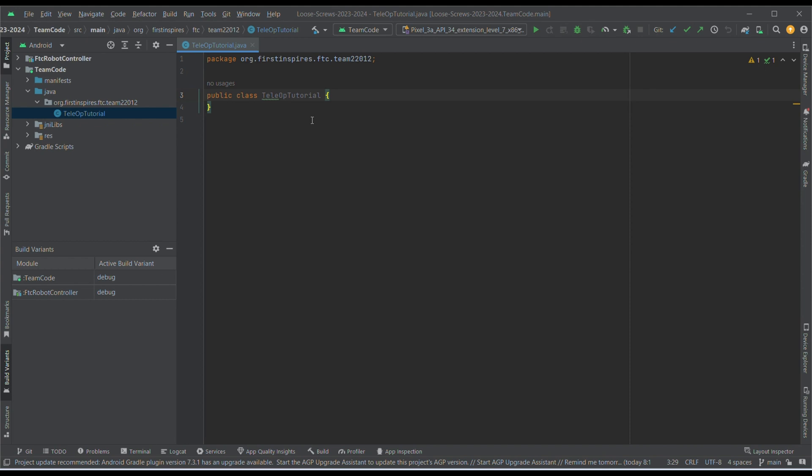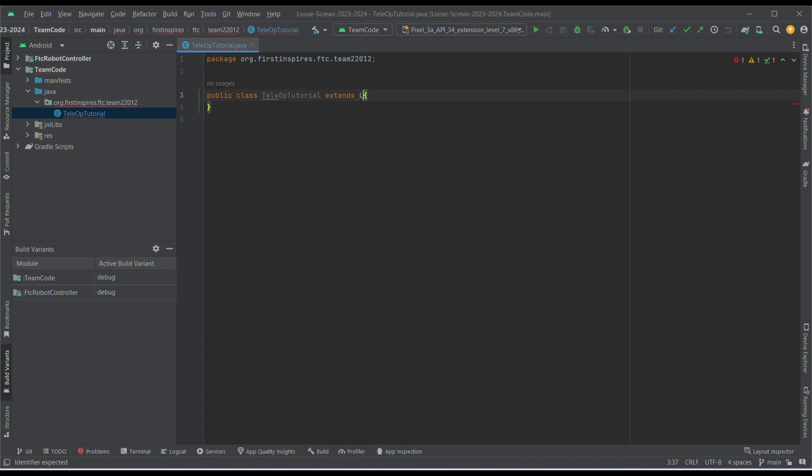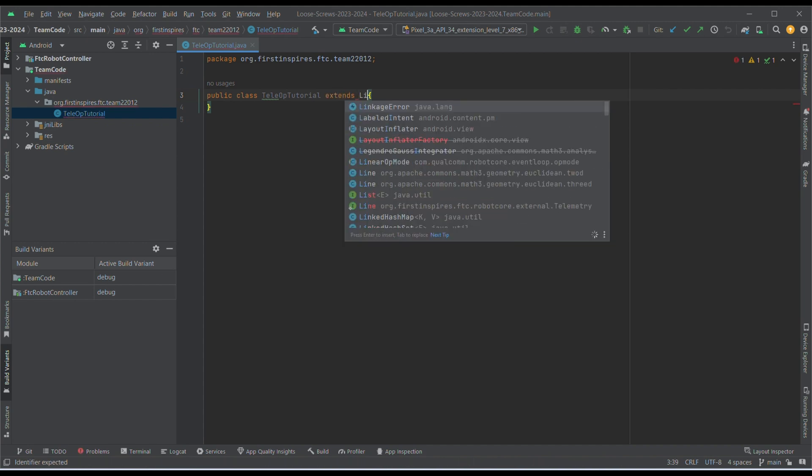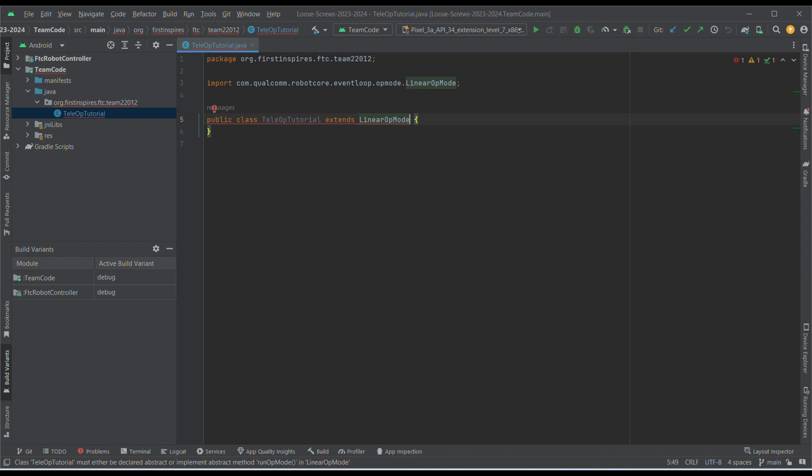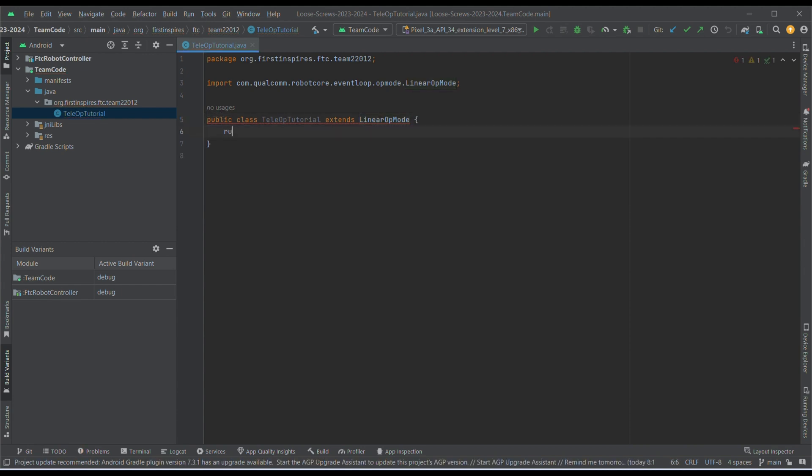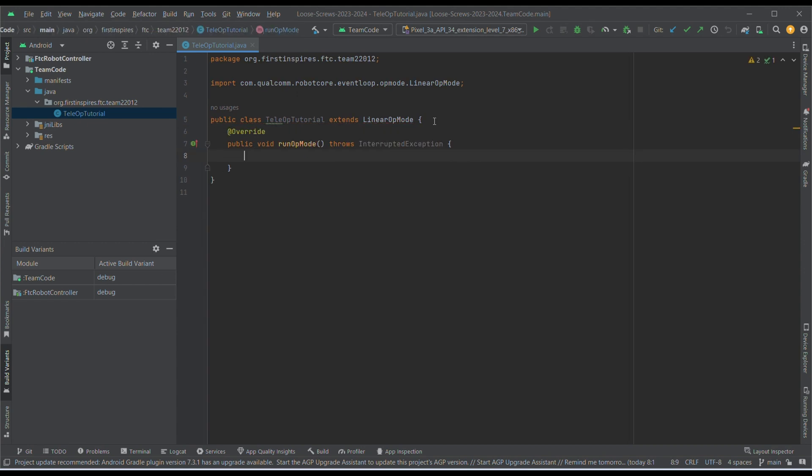To start, we need to first make this class extend one of FTC SDK's opmodes so that it gains access to the FTC SDK. To do this, we write extends LinearOpMode in front of the class name. Now, notice when we do this, it gives us an error, and that's because we need to implement a method called runOpMode. This method allows us to write code that makes the robot move, so not having this method gives us an error.